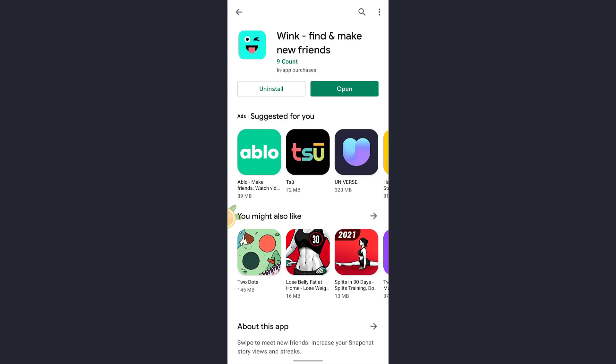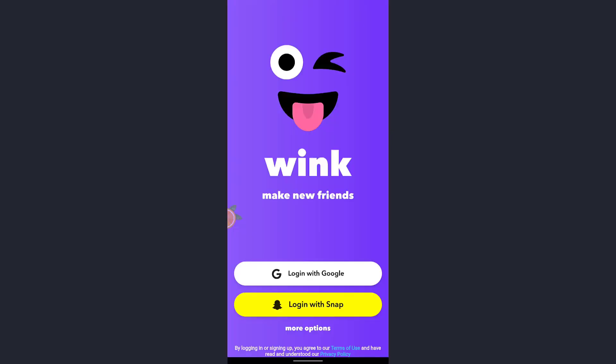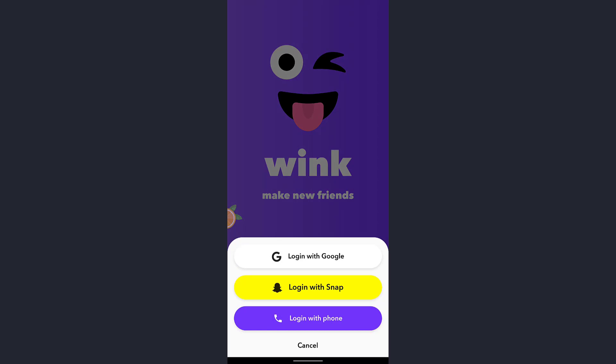Now the Wink app will be displayed on the screen where you'll see the option of login with Google or login with Snapchat. Also you can tap on more options below those two options where it says login with phone.